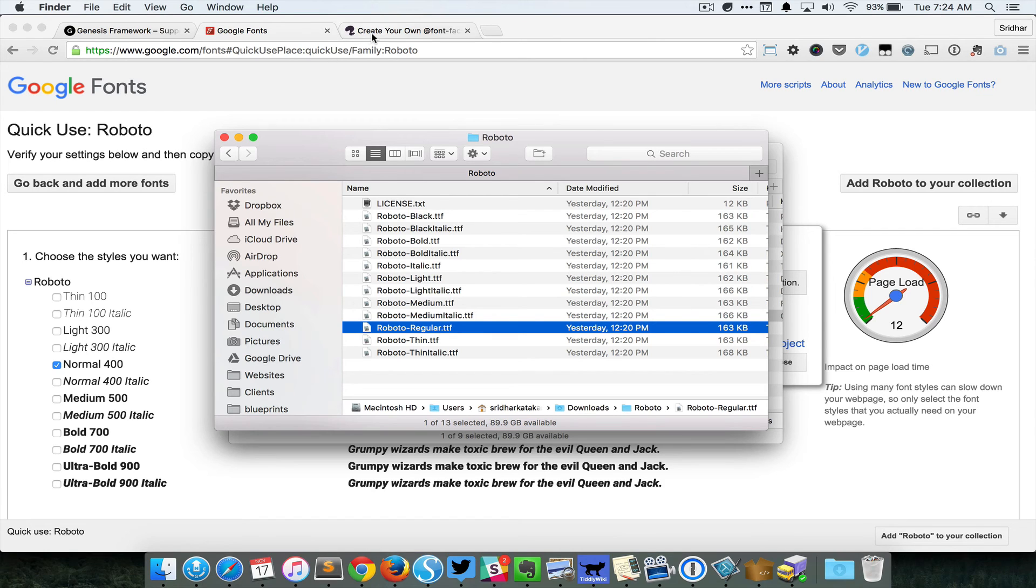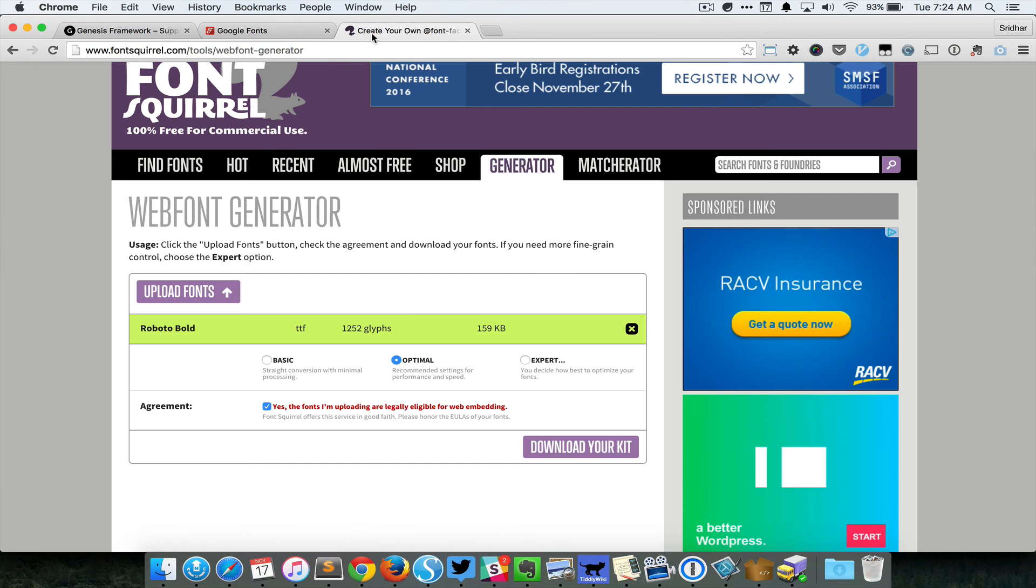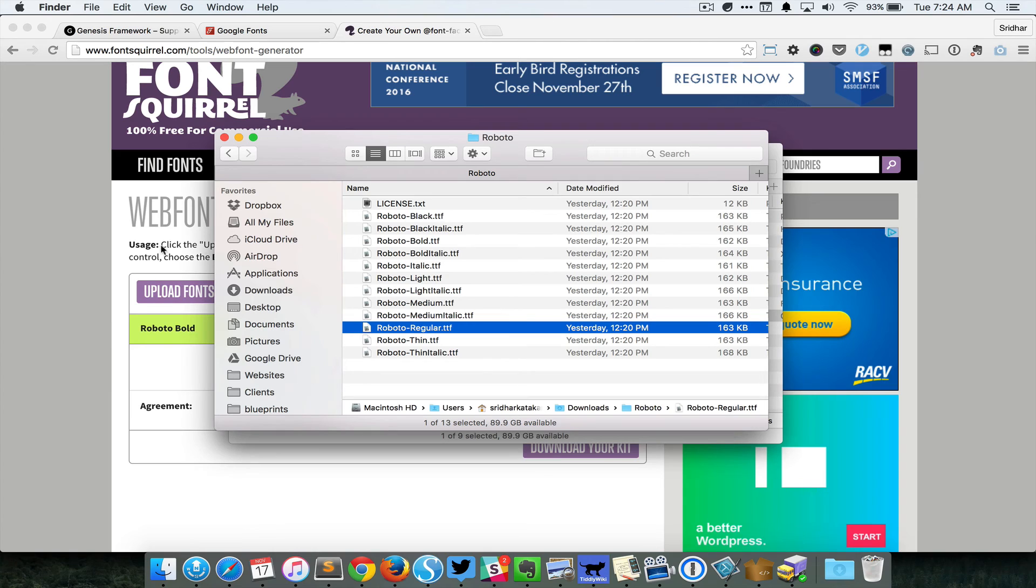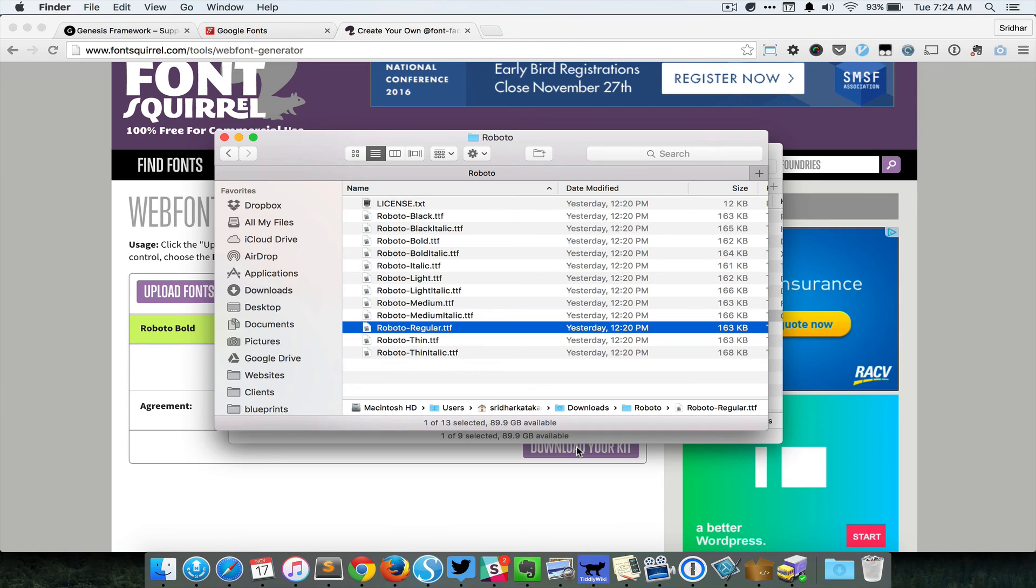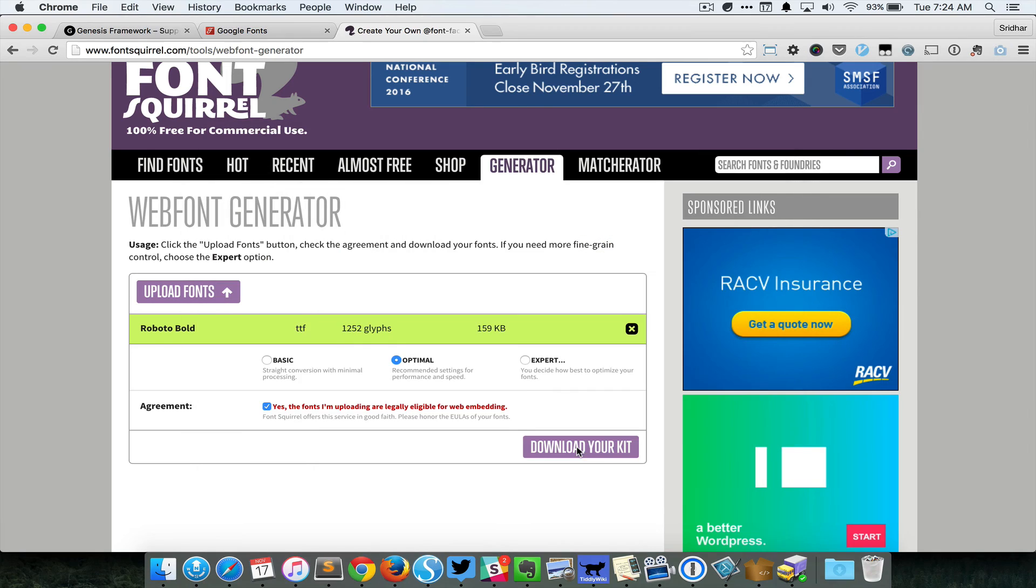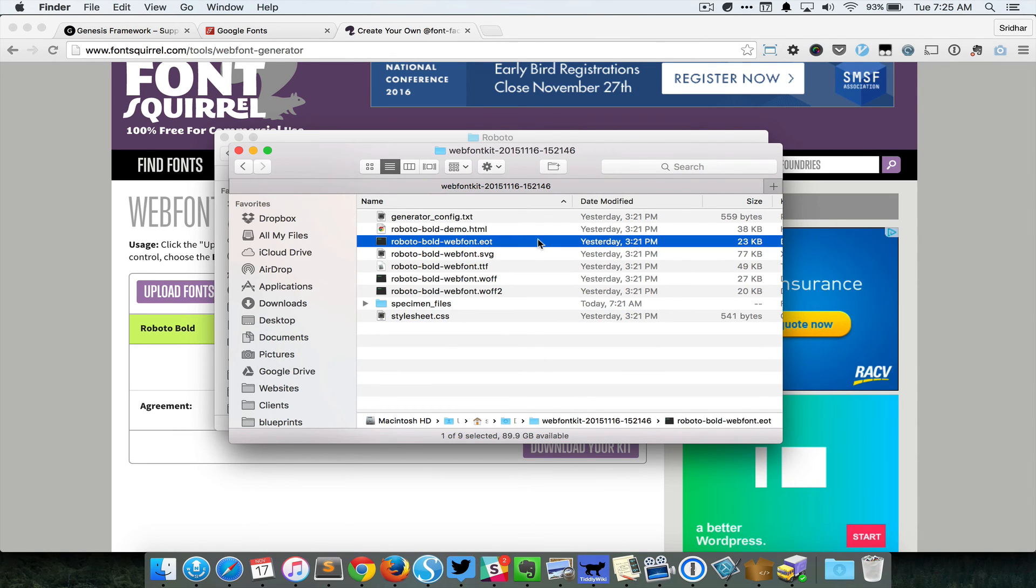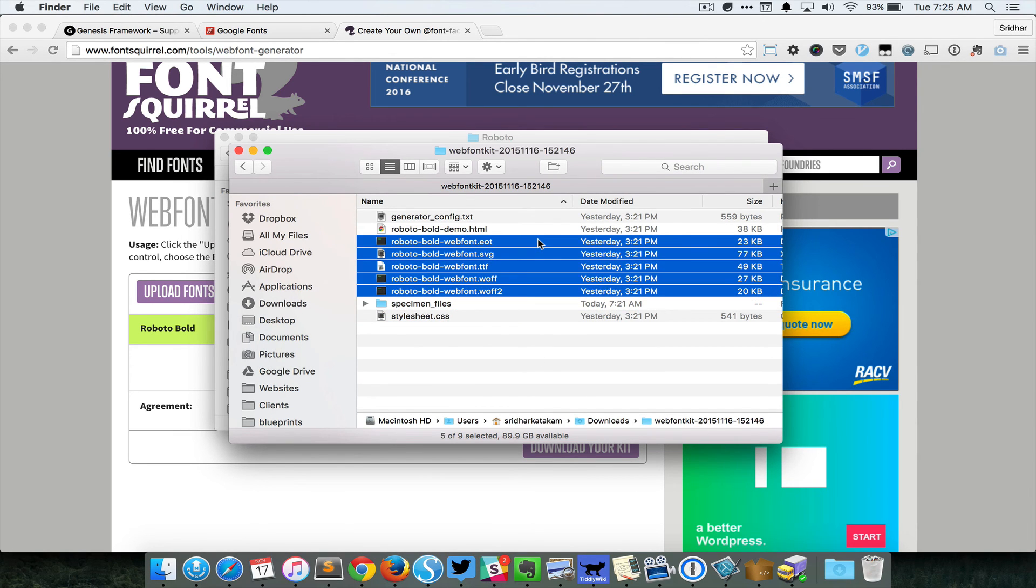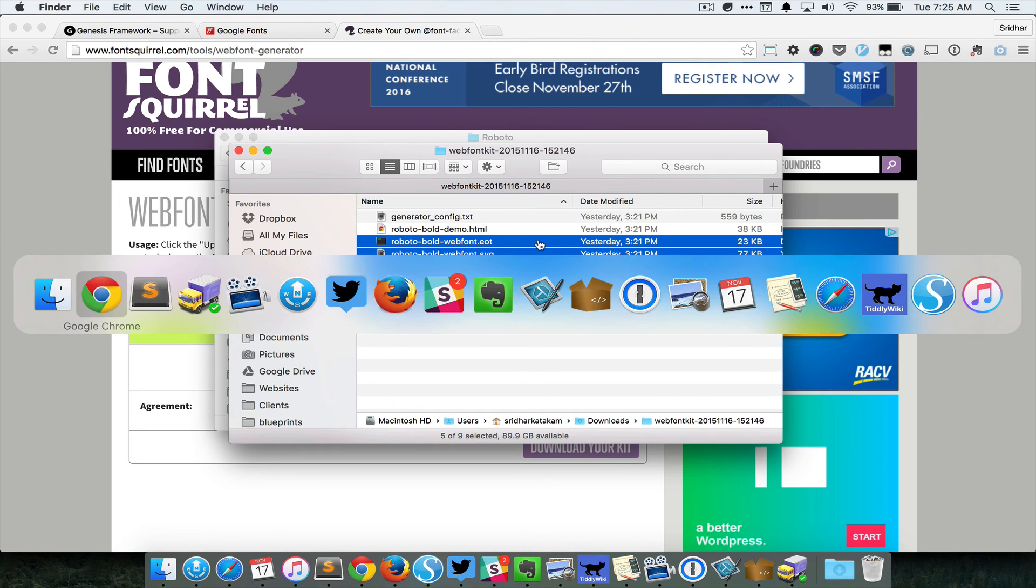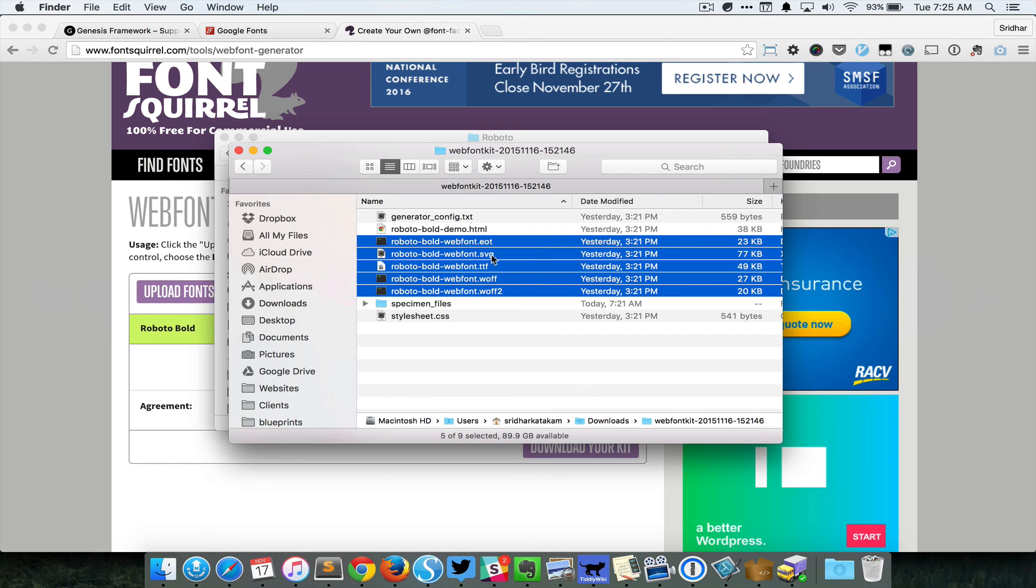Upload this TTF file, and then you're gonna get a zip file which when you extract should give you a bunch of files having different extensions like this. You just upload all these to the fonts directory of your server, and open up the stylesheet.css code, copy that, put it in your stylesheet at the near the top.